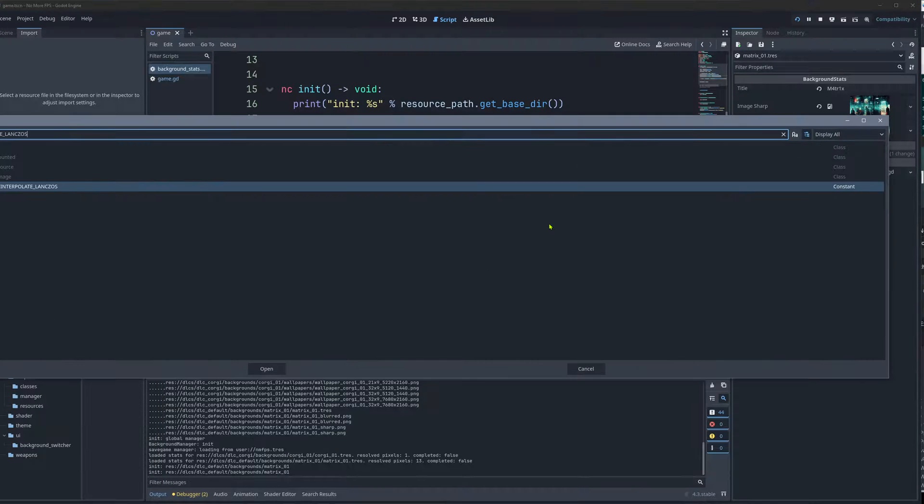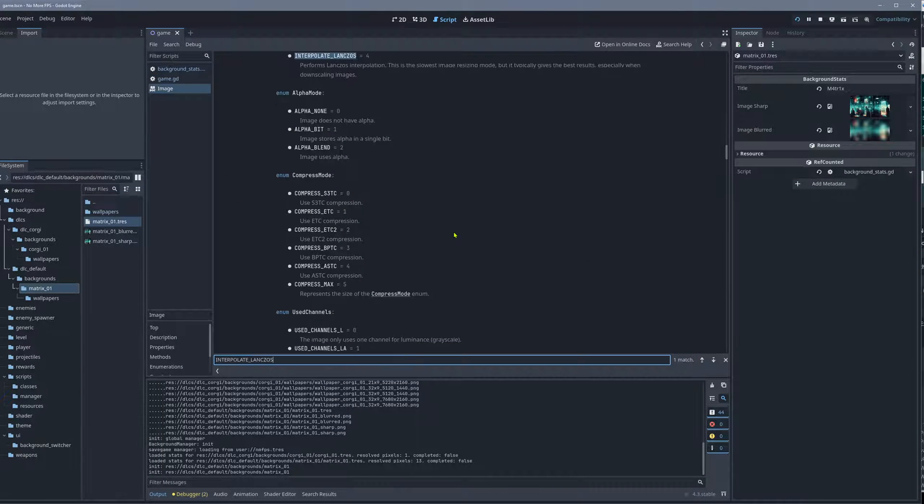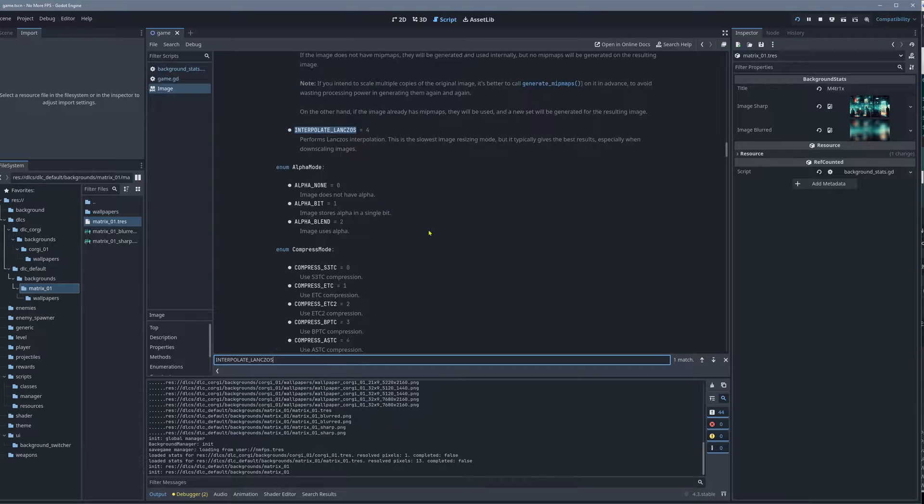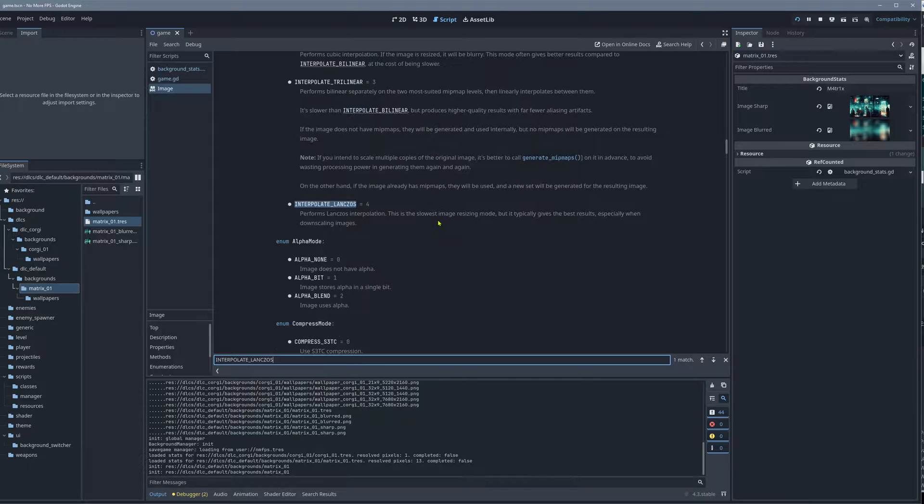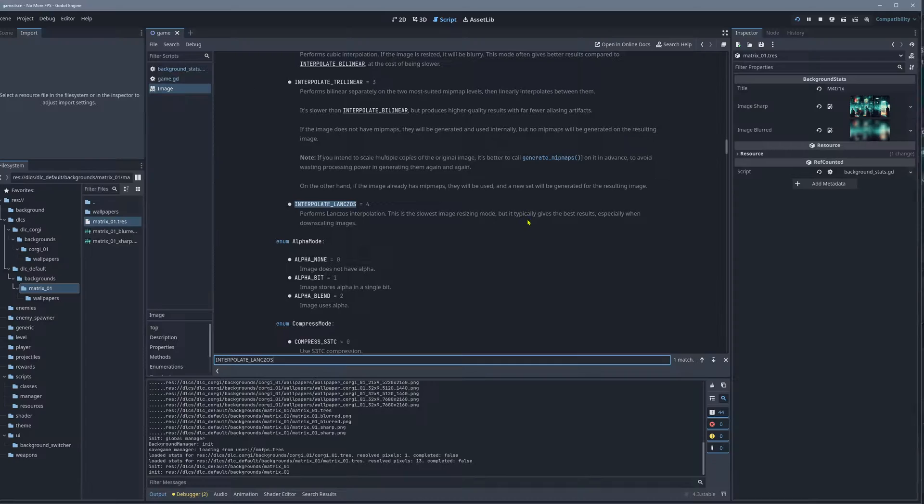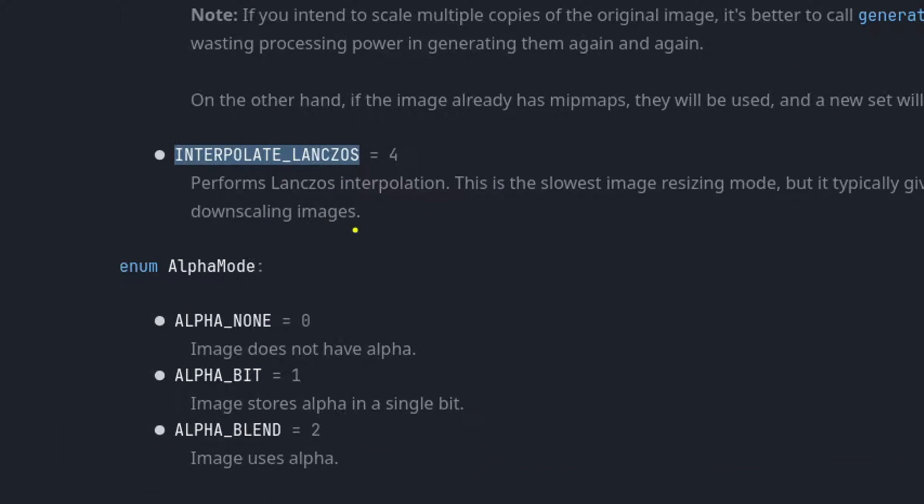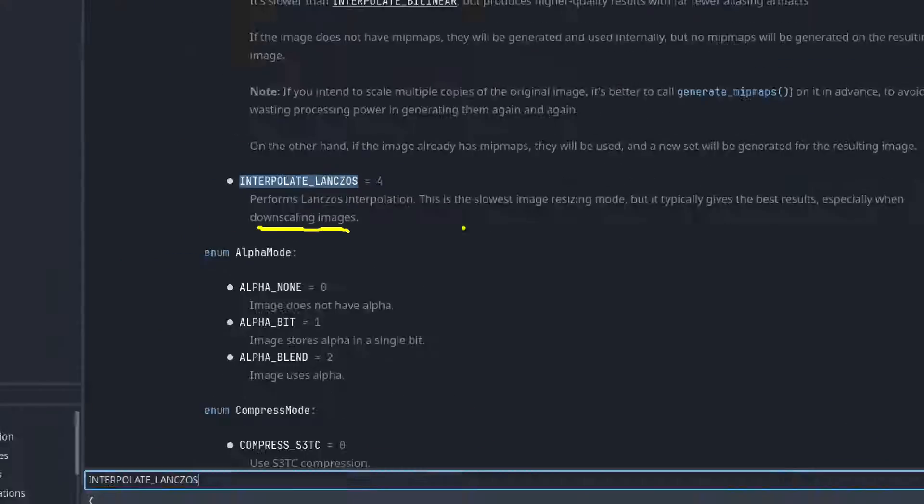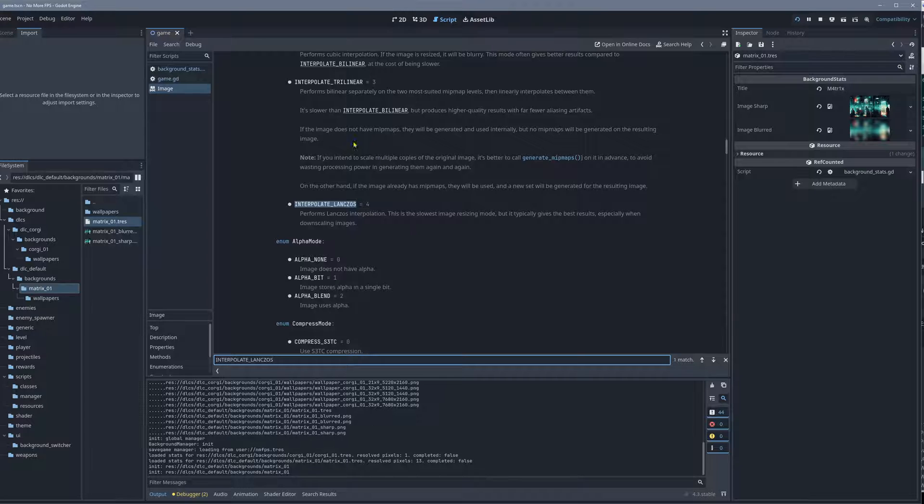And if you check it out, it says here, slowest image resizing but gives best results. And in my case, that's also good, especially for downscaling images, so that's exactly what I'm doing.